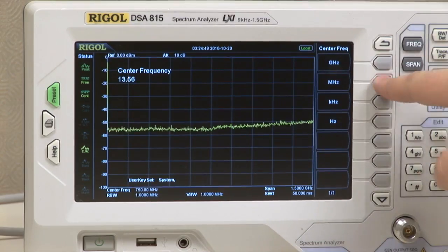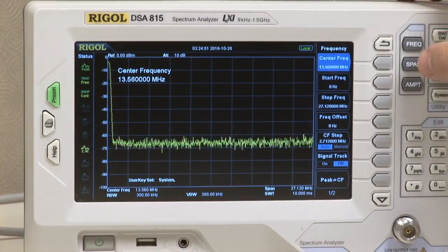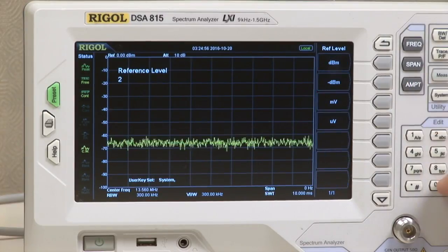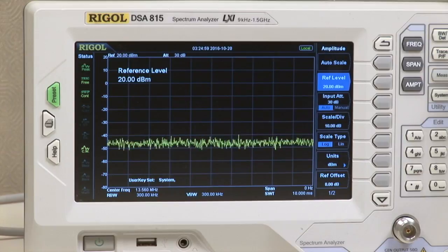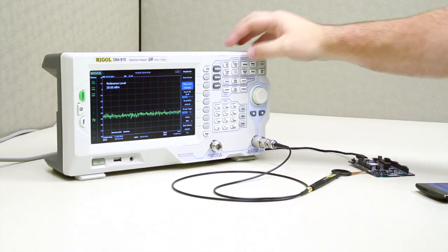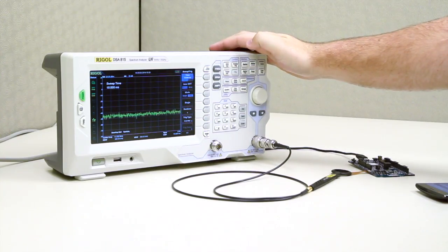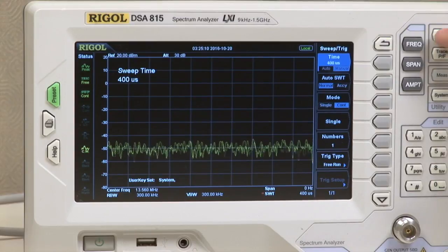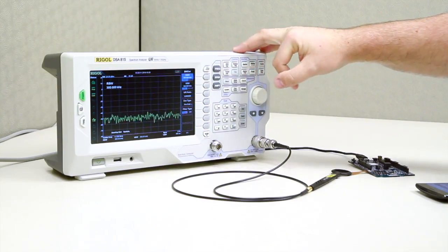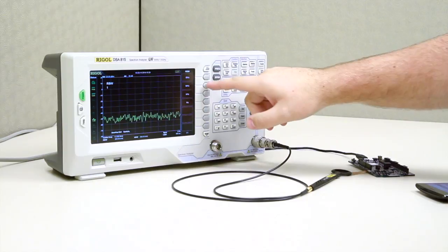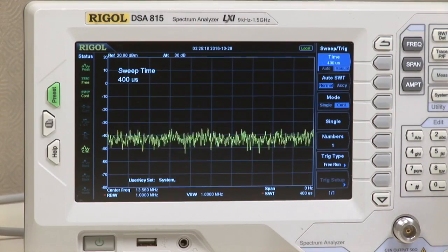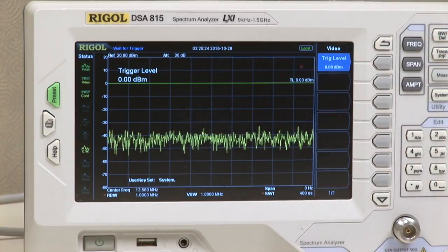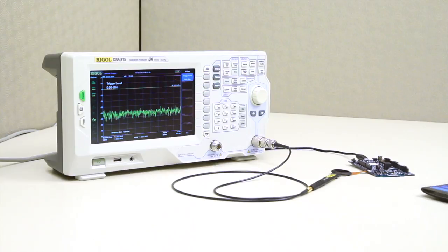I'm going to first put it into the 13.56 MHz frequency, then set the span to zero span, then set the amplitude to 20 dBm as the reference. Then up in the control area, I'm going to select the sweep trigger button and set the time to 400 microseconds. Over here, I'm going to increase the span to 1 MHz, and then back in the sweep trigger function, I'm going to set this from free run to the video function, which is only available in the zero span option.